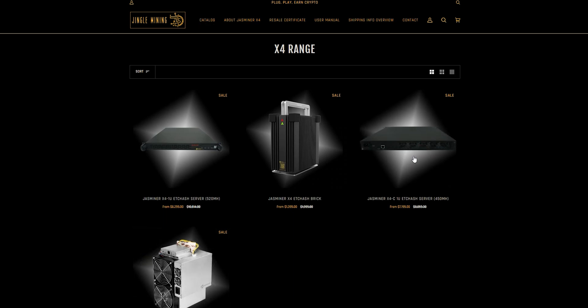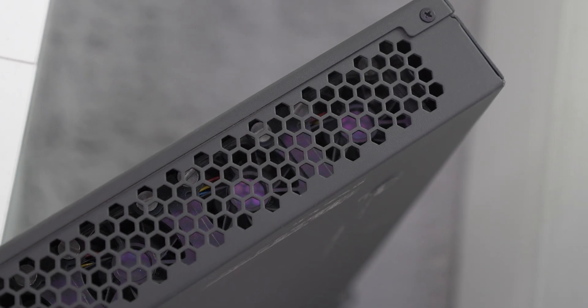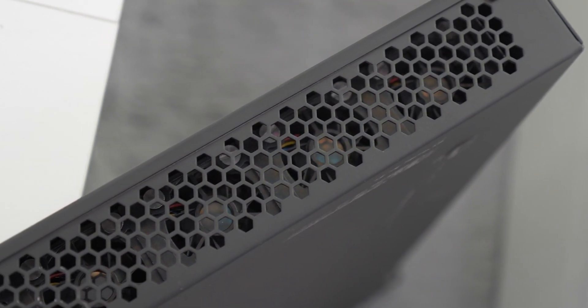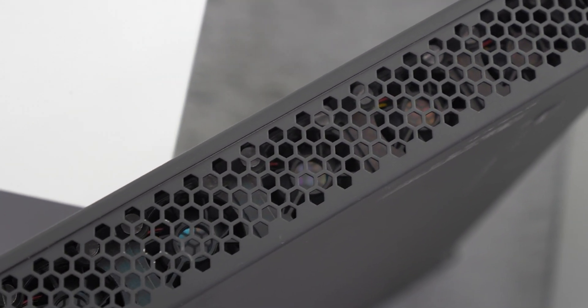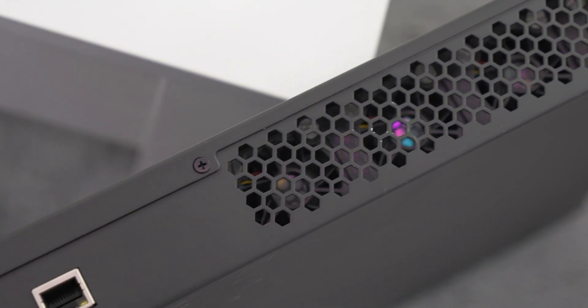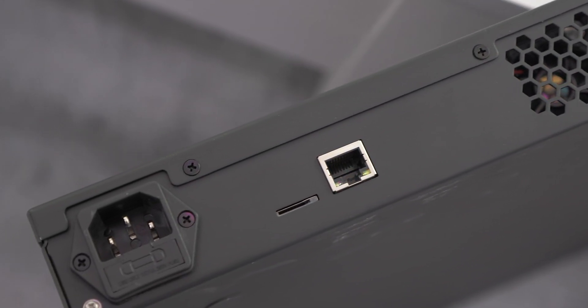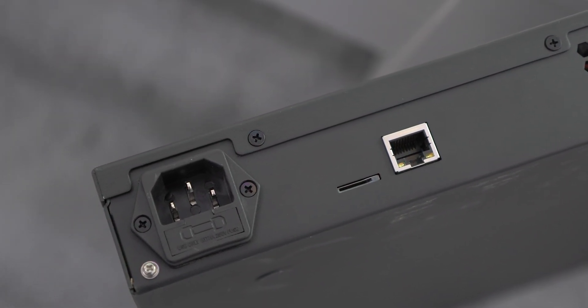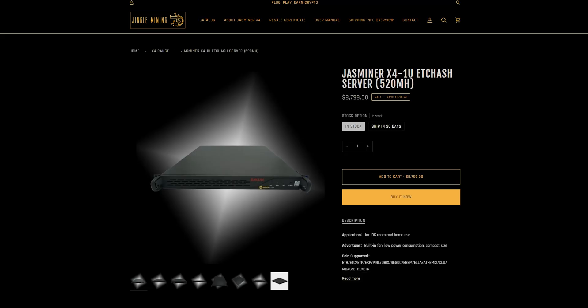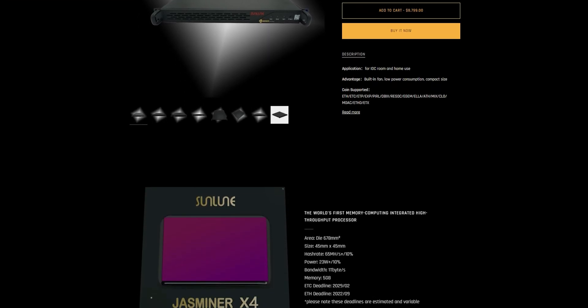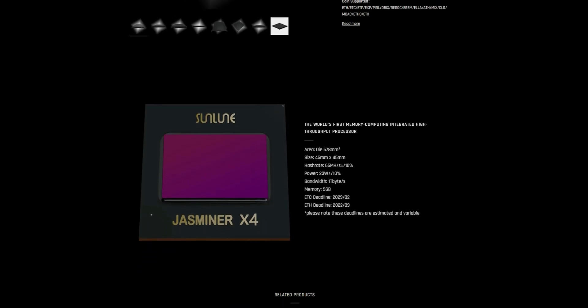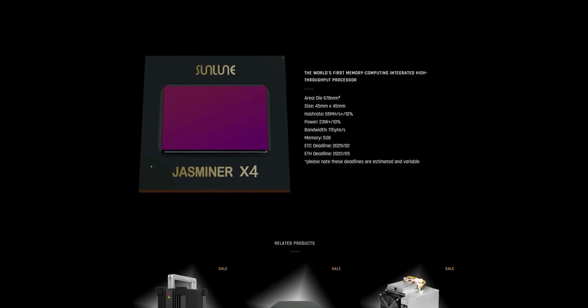As I told you before, 1U, very compact size. It has built-in fans, built-in power supply, and the only thing you need to do is connect it to ethernet and power. The setup is very simple, I'll show you later. Let's talk about the other key facts about this miner.